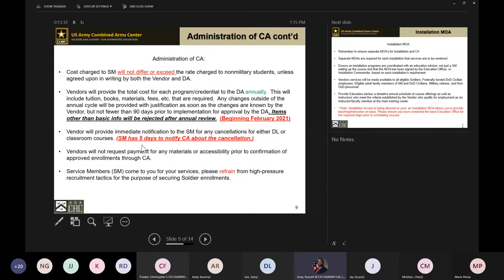The cost to soldiers will not differ from or exceed the rate charged to non-military members. If your business offers a military discount we greatly appreciate that, but those costs should not exceed what non-military counterparts are paying. Vendors will provide the total cost of each program or credential to the Department of the Army annually. We just finished our annual review last week — each approved vendor on Army Ignited has gone in, reviewed their applications, updated costs if needed, and submitted them back to us.